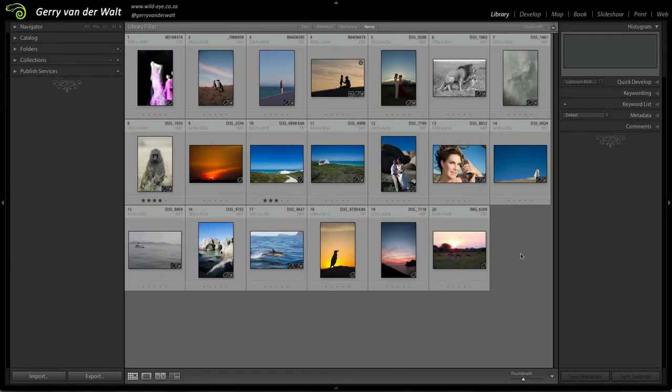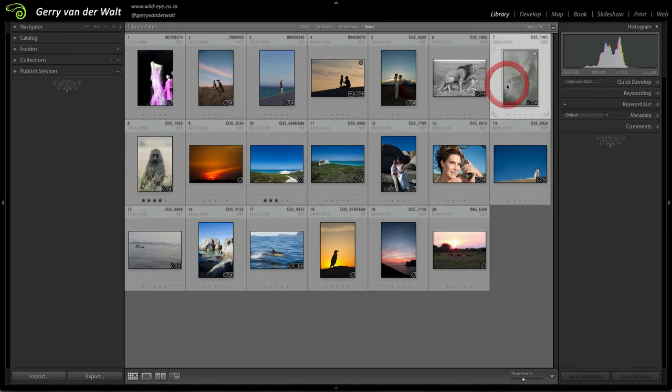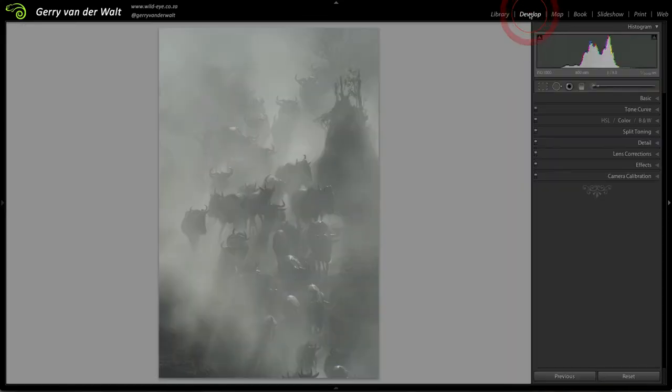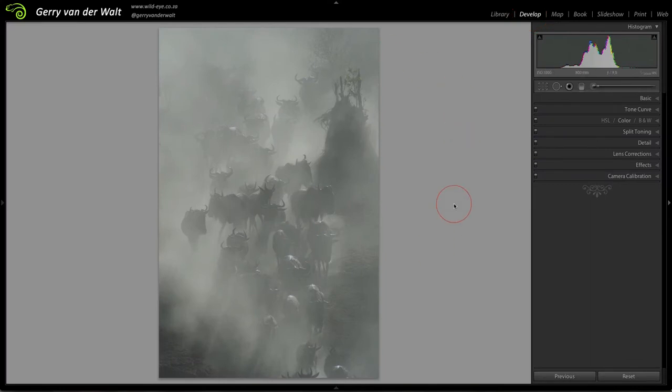In this video we're going to have a look at the develop module and specifically the details panel. Let's choose that image and click across to the develop module. We've got a wildebeest image which from here at full view looks pretty clean, doesn't look very noisy, and sharpness from here doesn't really bother us.